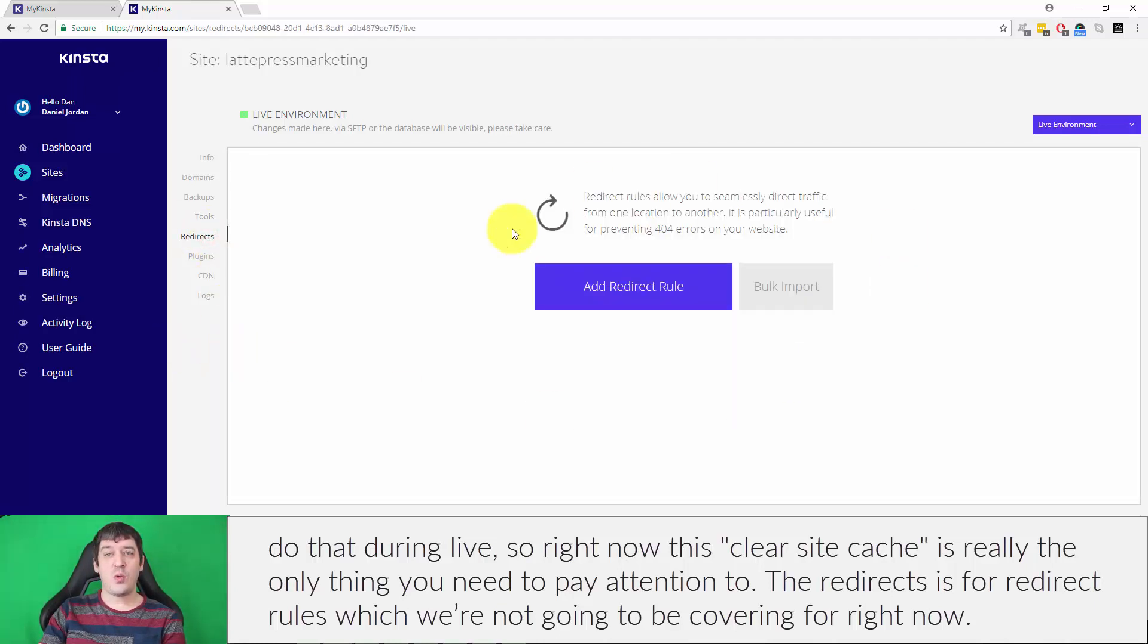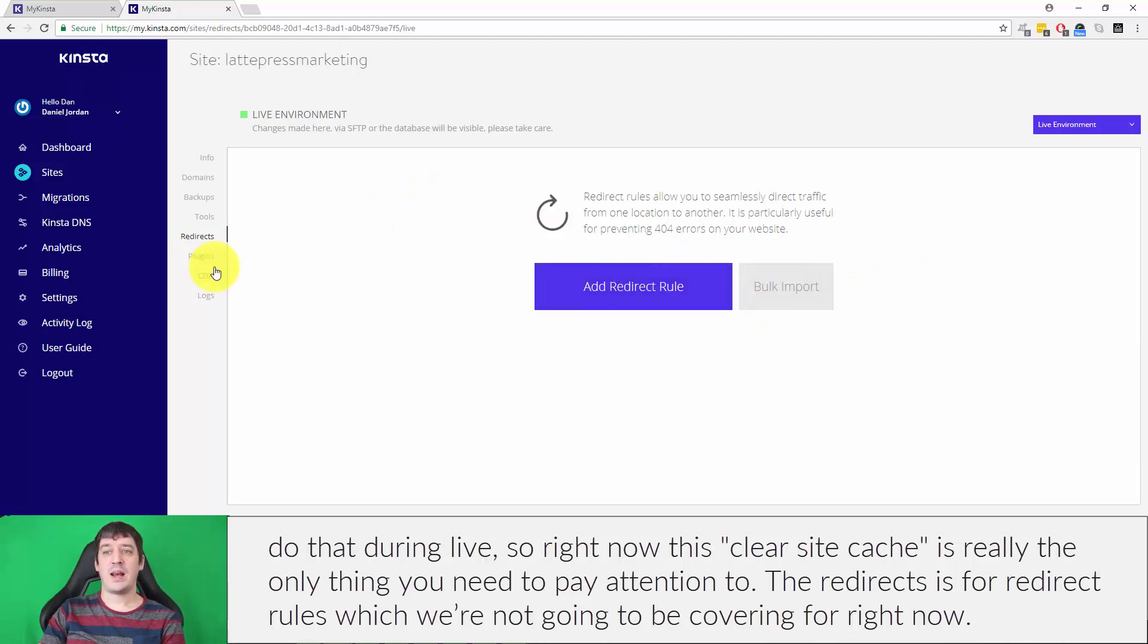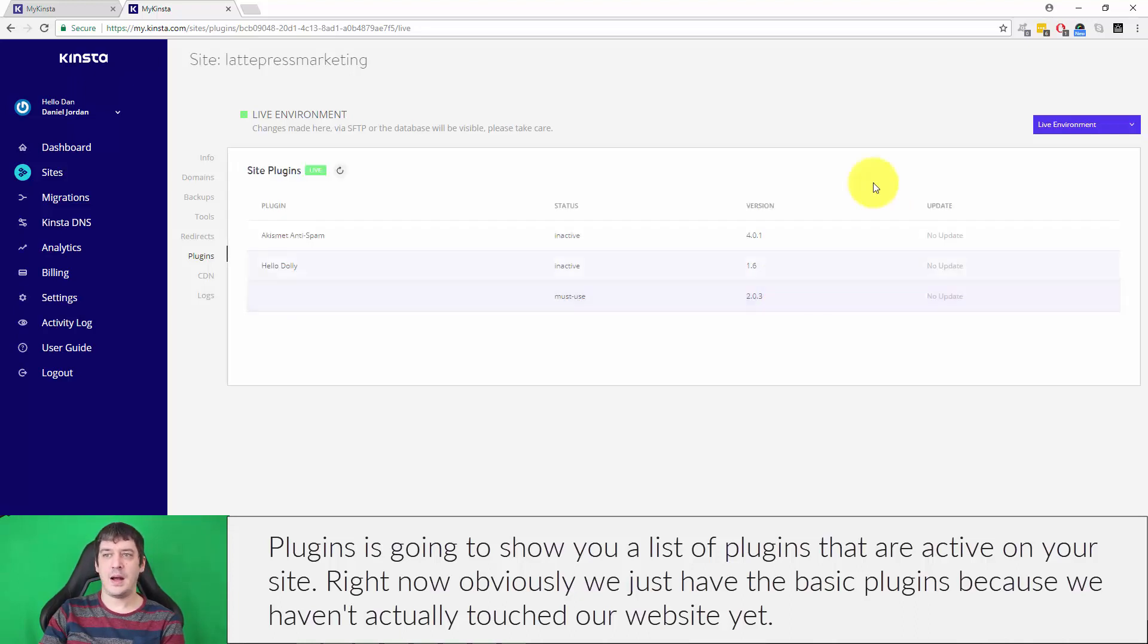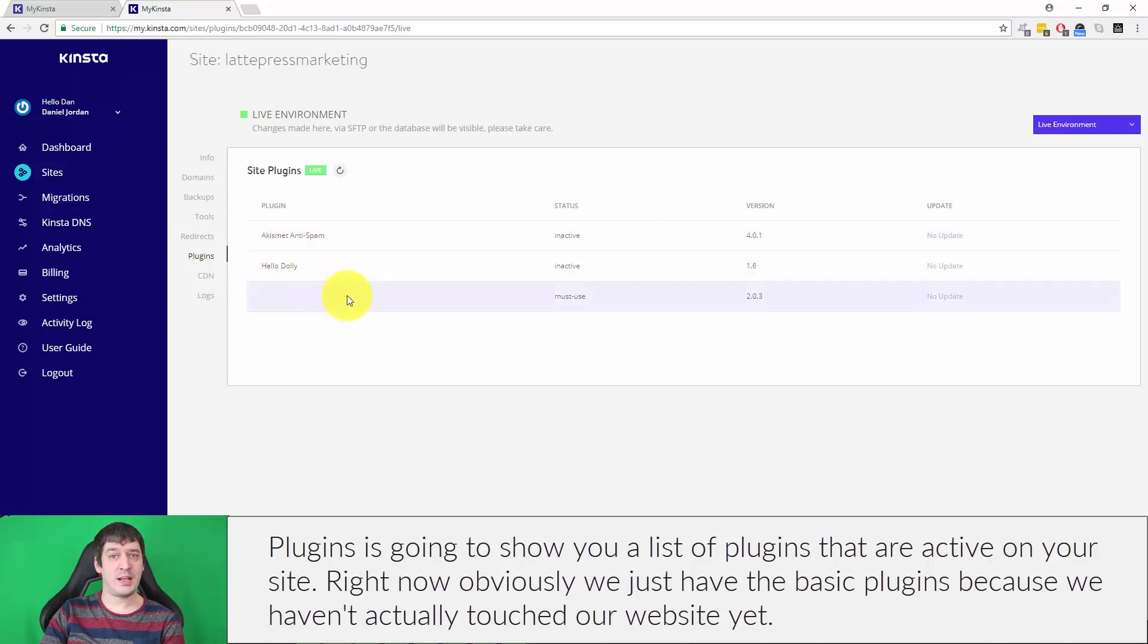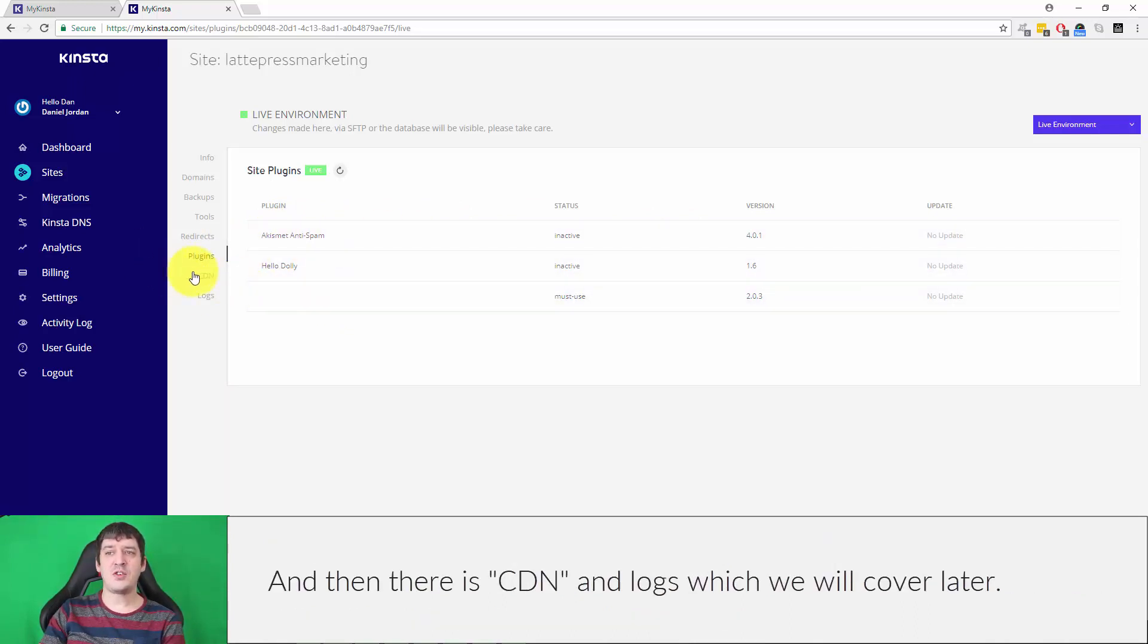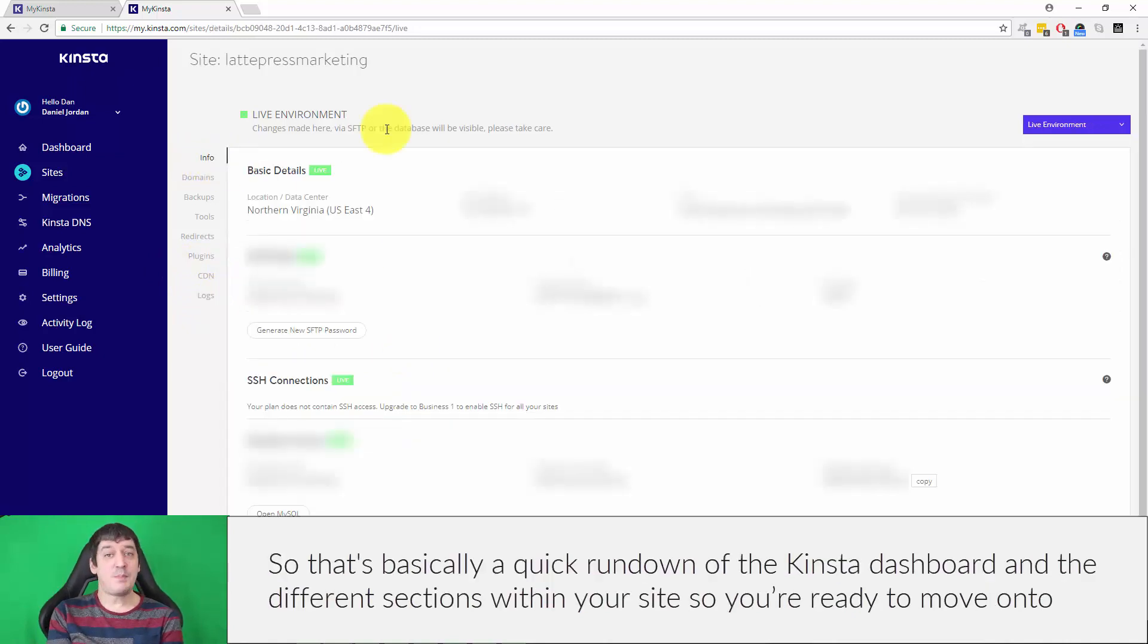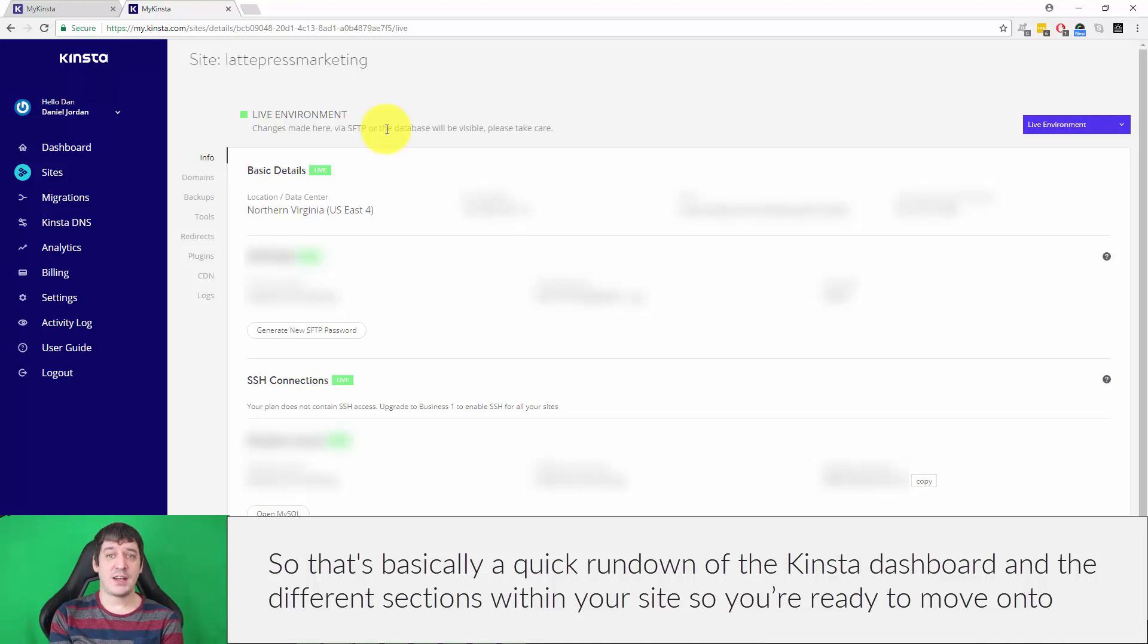The redirects is for redirect rules, which we're not going to be covering for right now. Plugins is going to show you a list of plugins that are active on your site. Right now, obviously we just have the basic plugin because we haven't actually touched our website yet. And then there's CDN and logs, which we will cover later. So that's basically a quick rundown of the Kinsta dashboard and the different sections within your site.